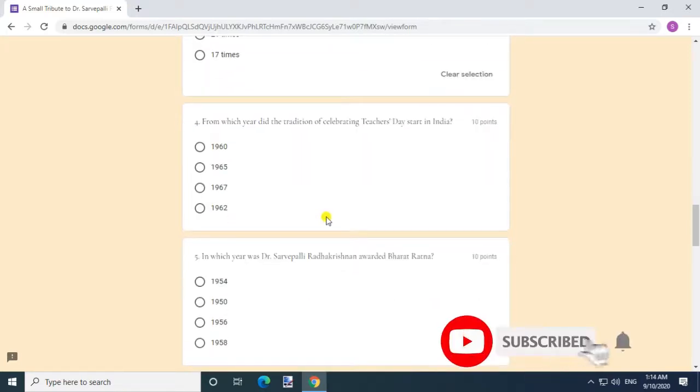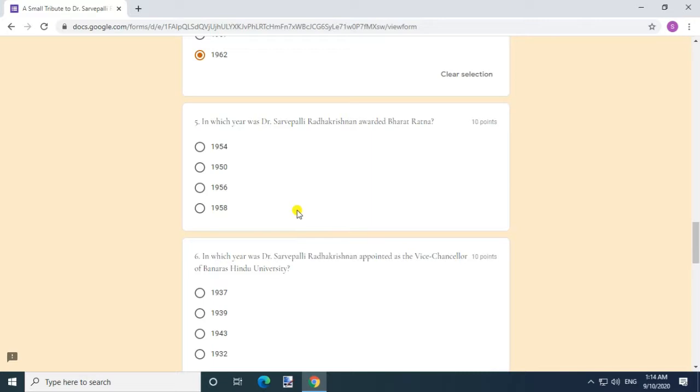From which year did the tradition of celebrating Teachers' Day start in India? Answer: 1962. Question 5.